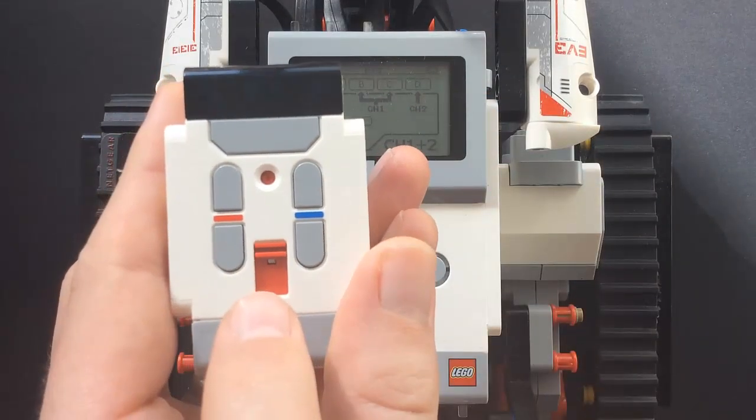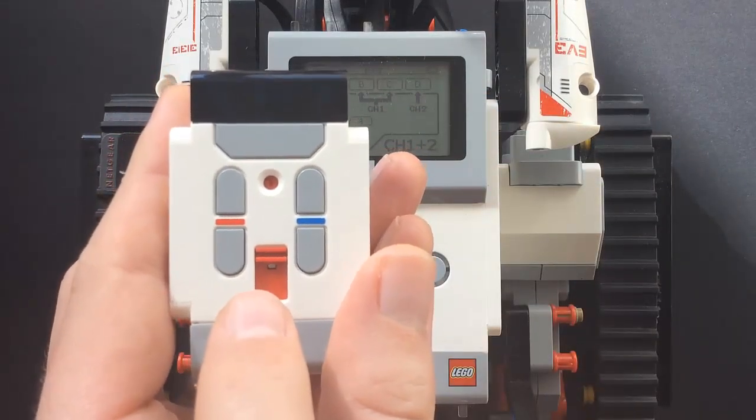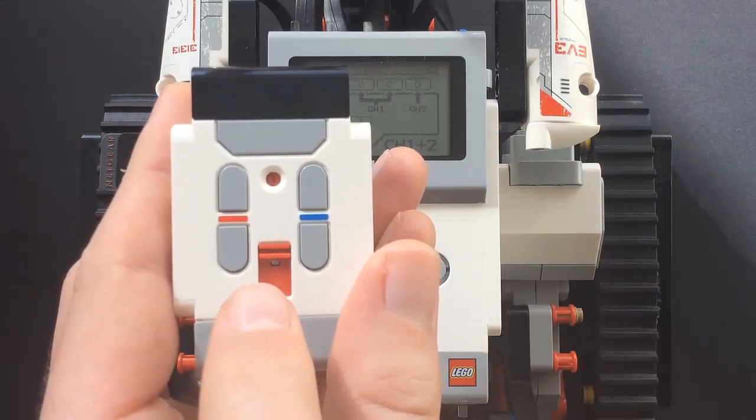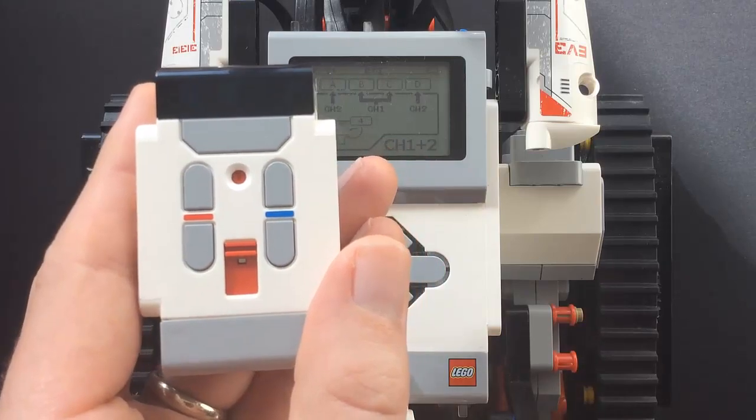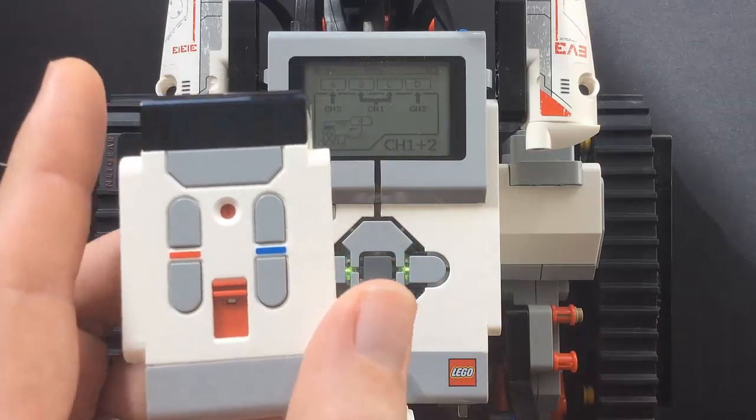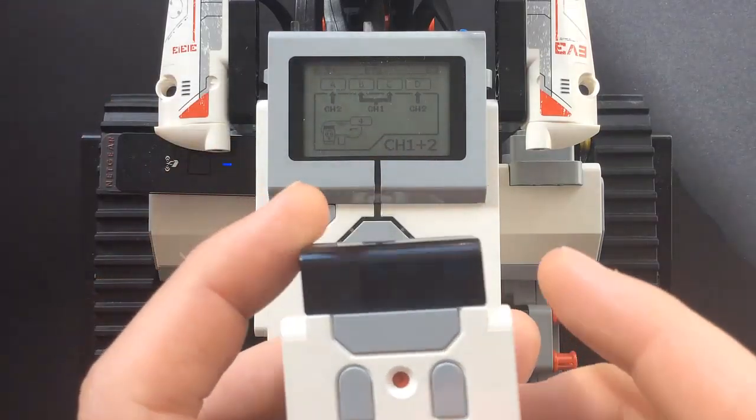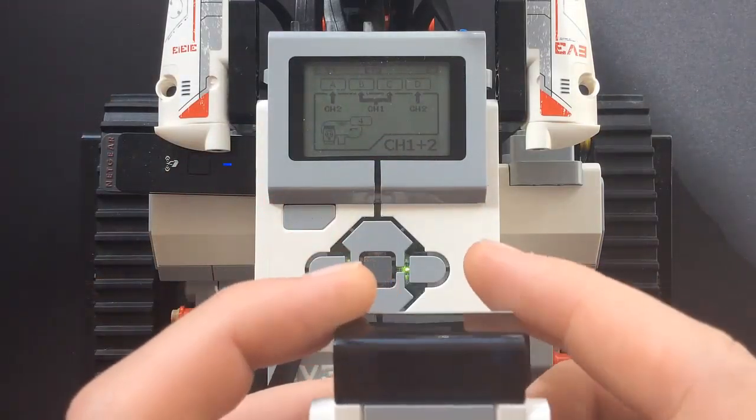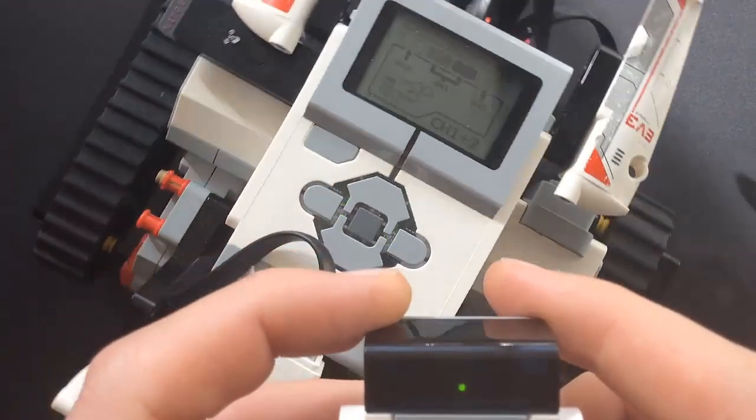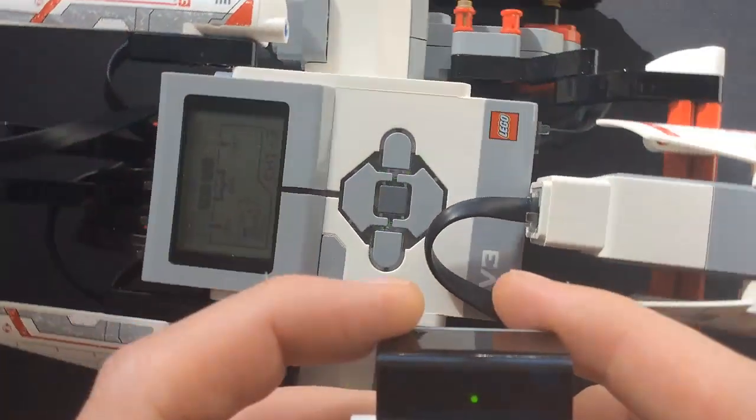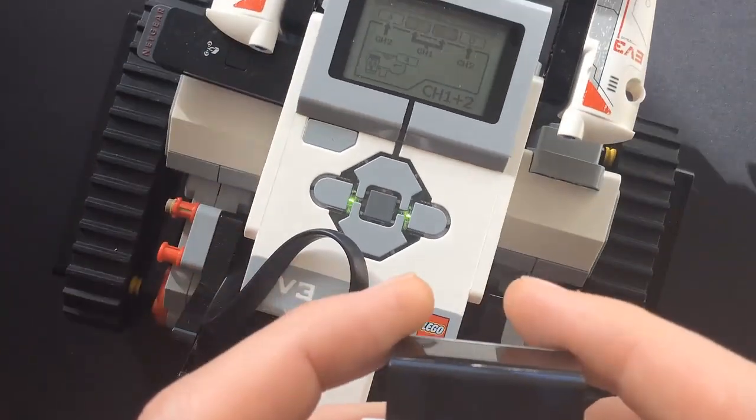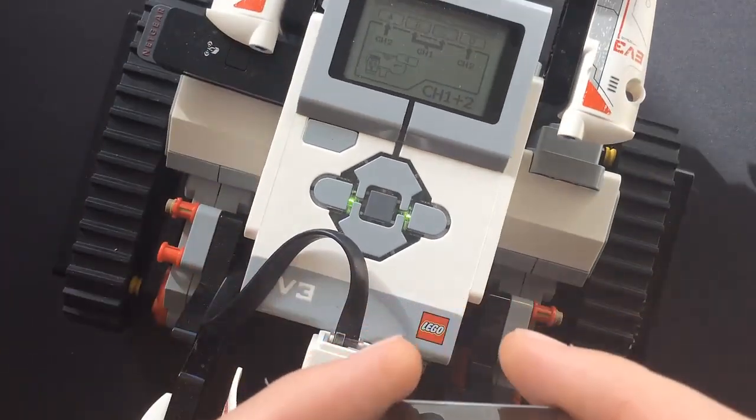Now you can control the motors on the EV3 using the remote control. Due to the layout of the motors on the EV3 tracker, to turn the motors forward, you have to press the bottom buttons.